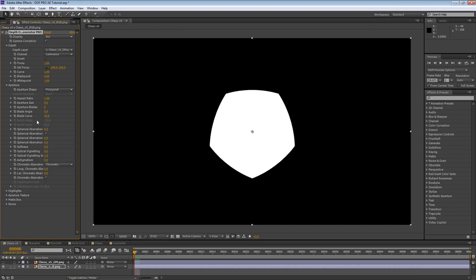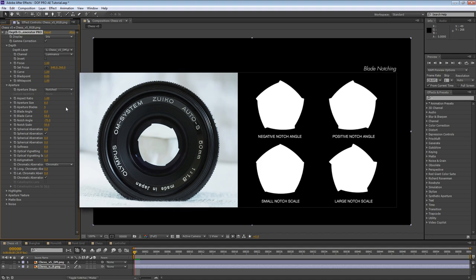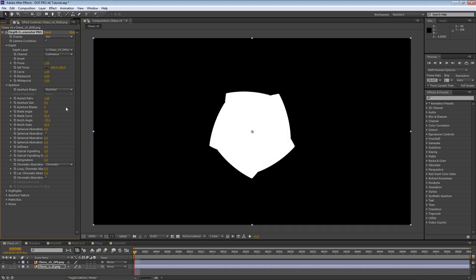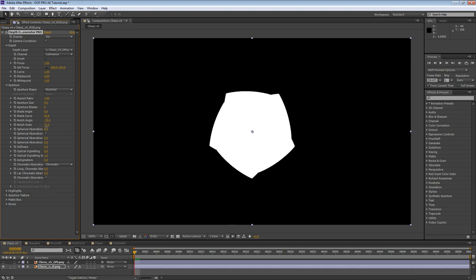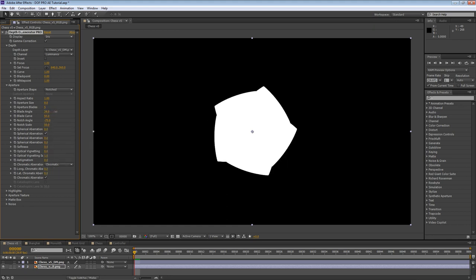Next, we have notch angle. This parameter is disabled because it doesn't apply to polygonal apertures. However, let's explore it by changing our aperture shape to notched. Blade notching occurs when the aperture is opened wide enough so that the ends of the blades come into view. The shape is dependent on the lens and how the manufacturer designed the blades. Notch angle dictates how pronounced the angle of the notch is — it can be positive and negative so as to match any type of real-world notching effect. Similarly, notch scale controls the degree of blade notching. It's important to note that all other enabled parameters also apply to polygonal and notched apertures, such as blade angle and blade curve.